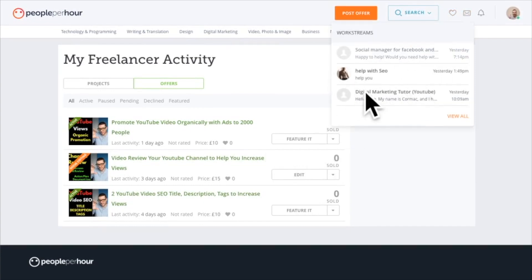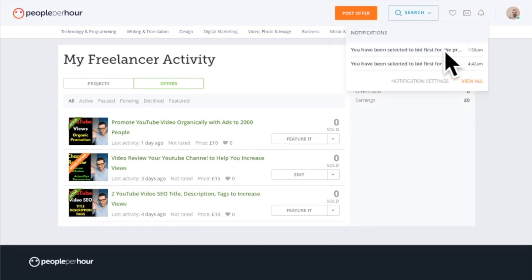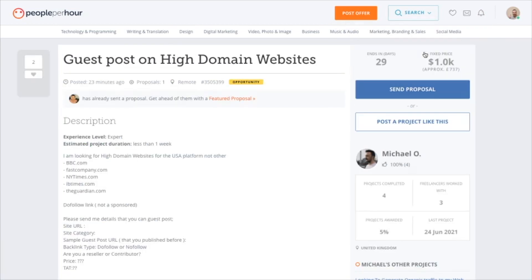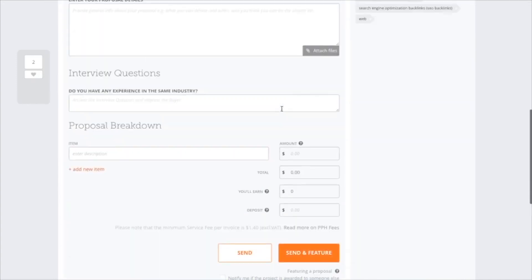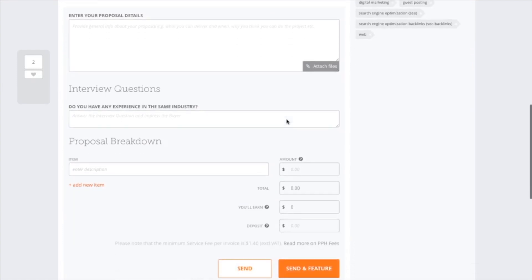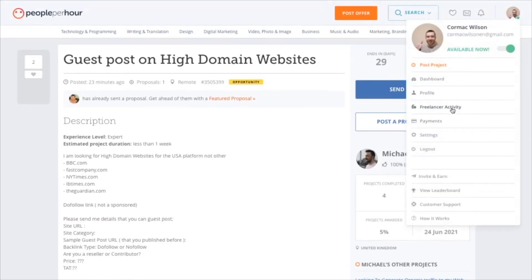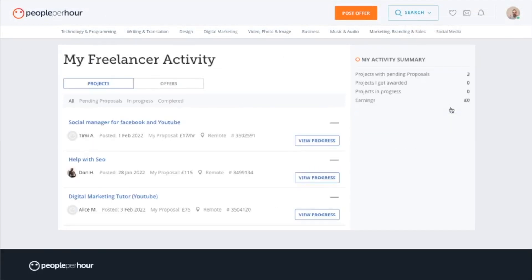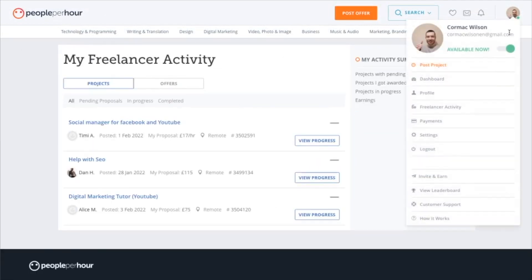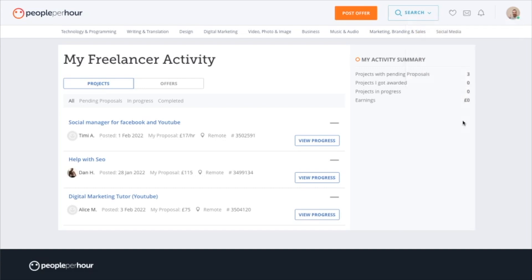Up in the top navigation you've got your notifications and the messages section — that's all the proposals you've sent. You may also see job match notifications, where PeoplePerHour tries to match you as the right person for a project. If it matches your expertise you can send a proposal directly from there.